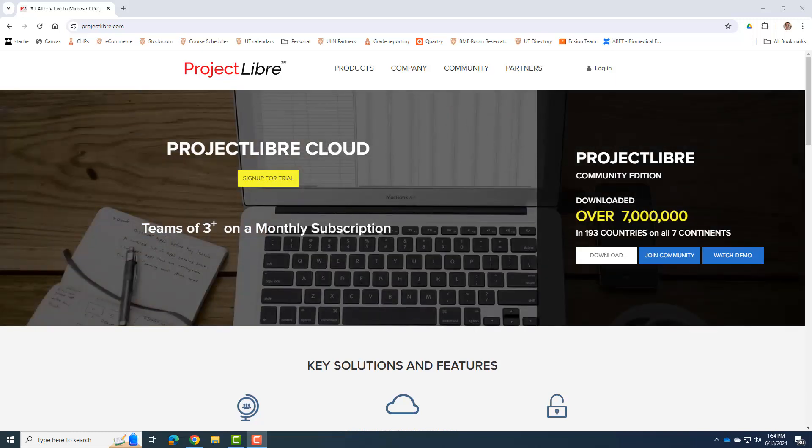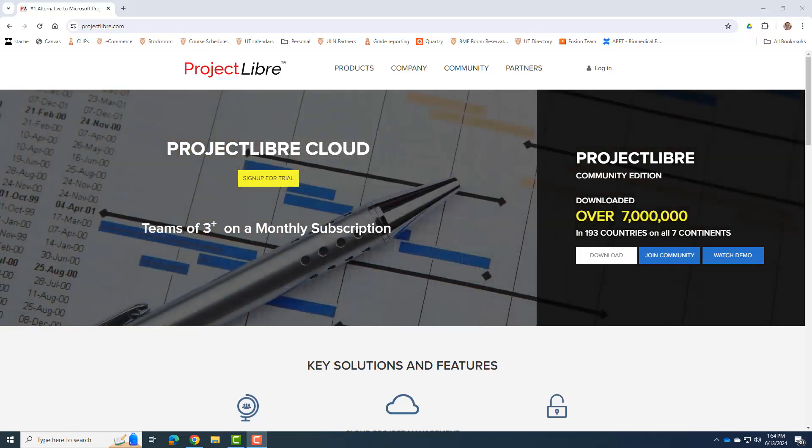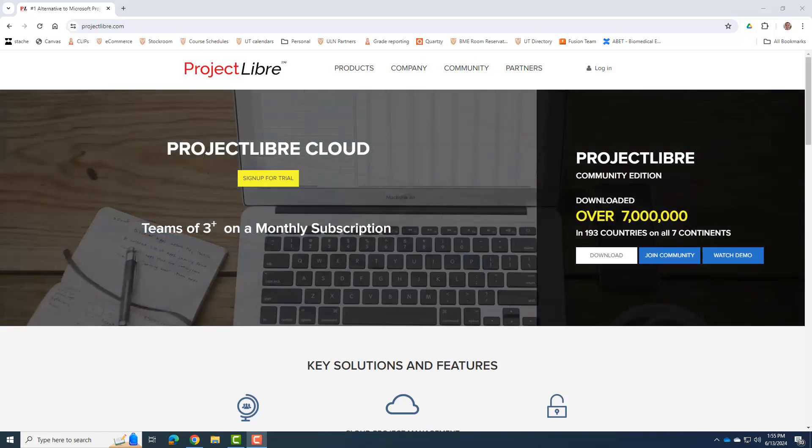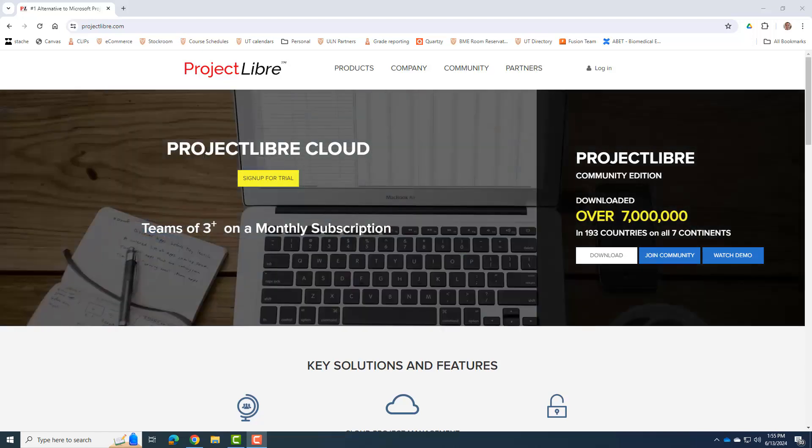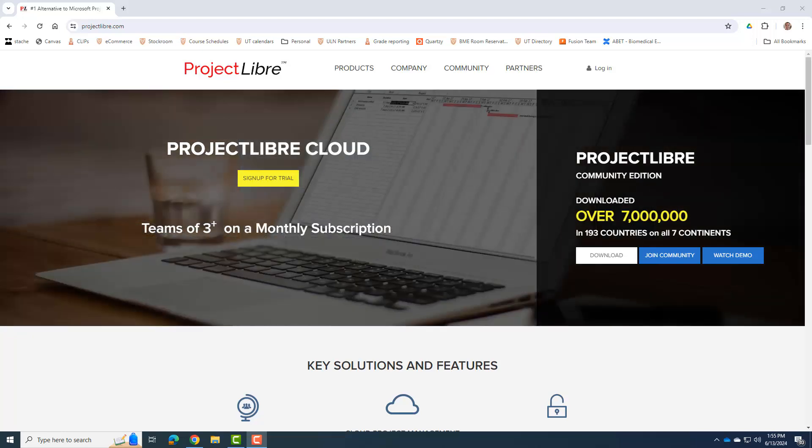The free alternative to Microsoft Project is Project Libre. It's open source. It pretty much acts and looks the same as Microsoft Project, and so we're going to use this.